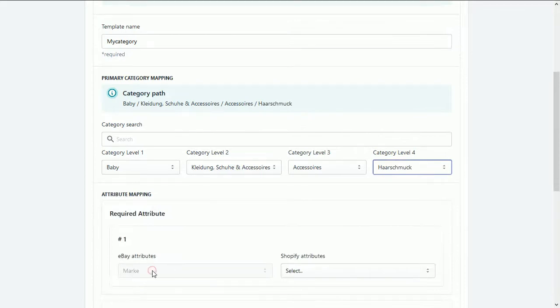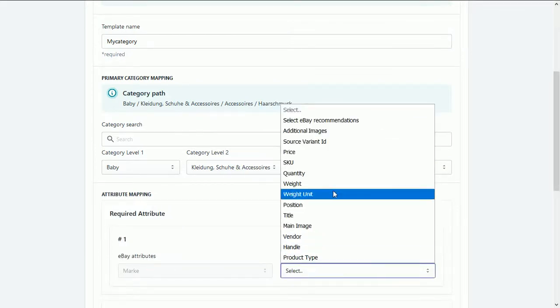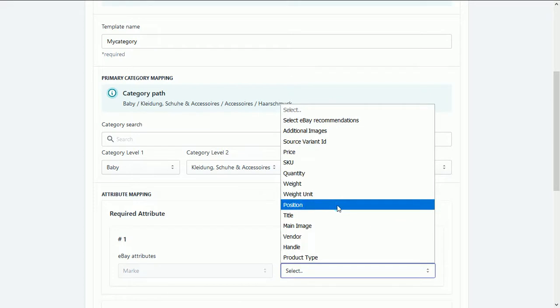Then required attributes will appear like this after mapping the categories.